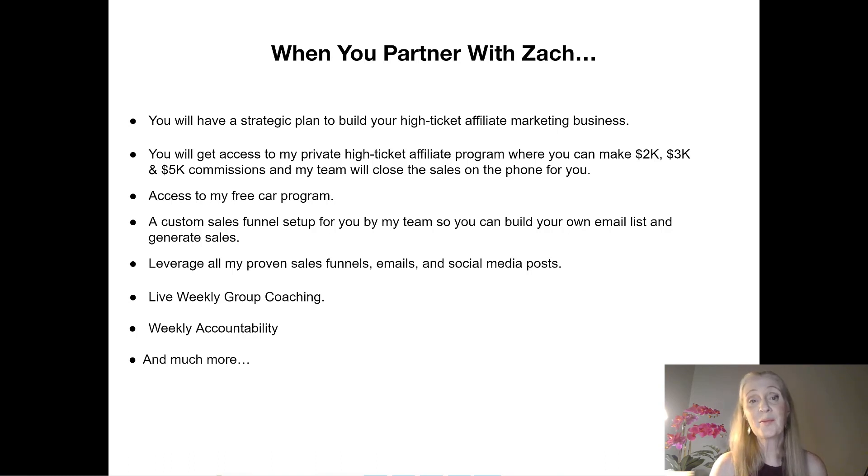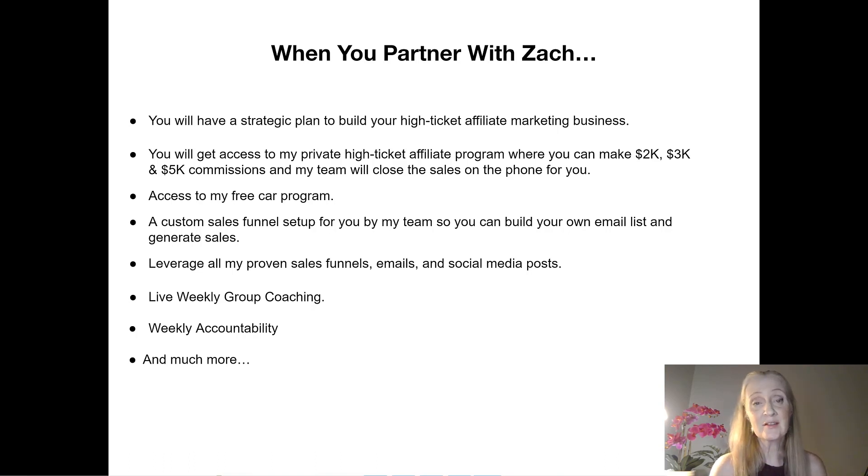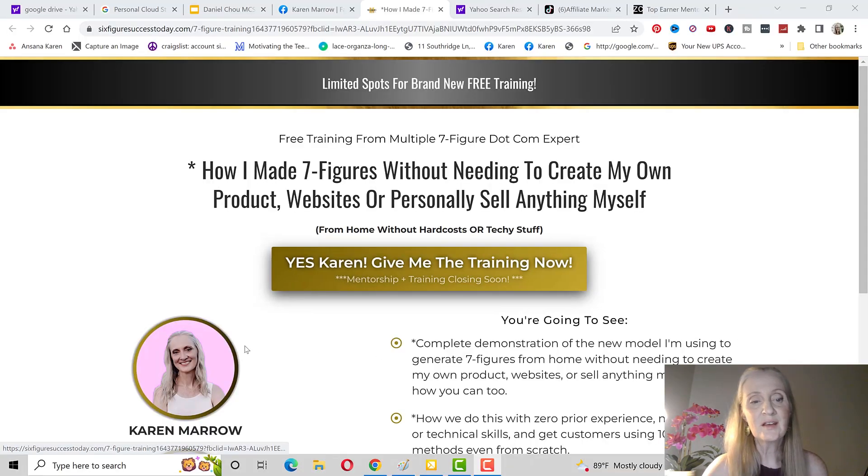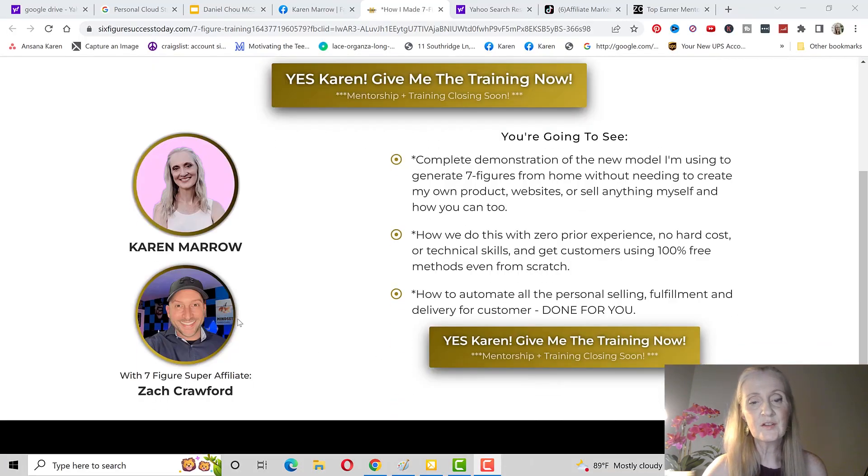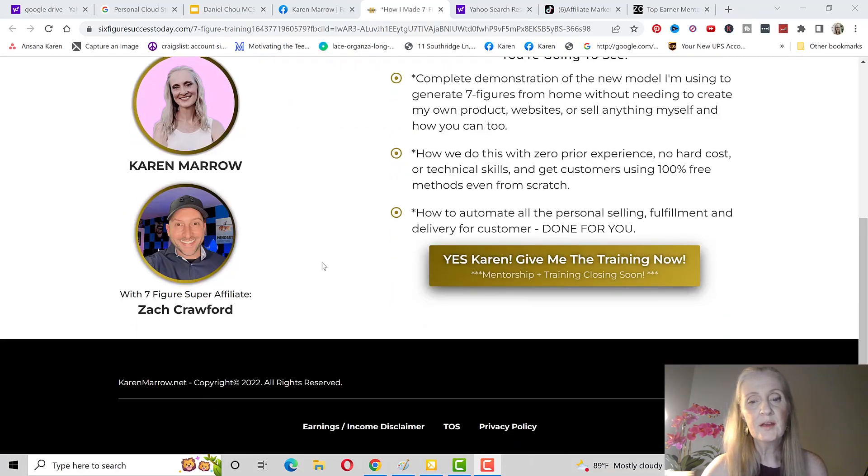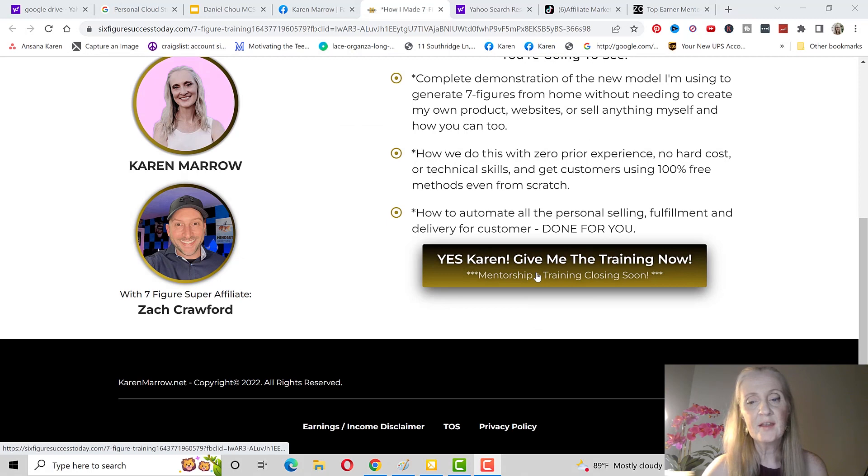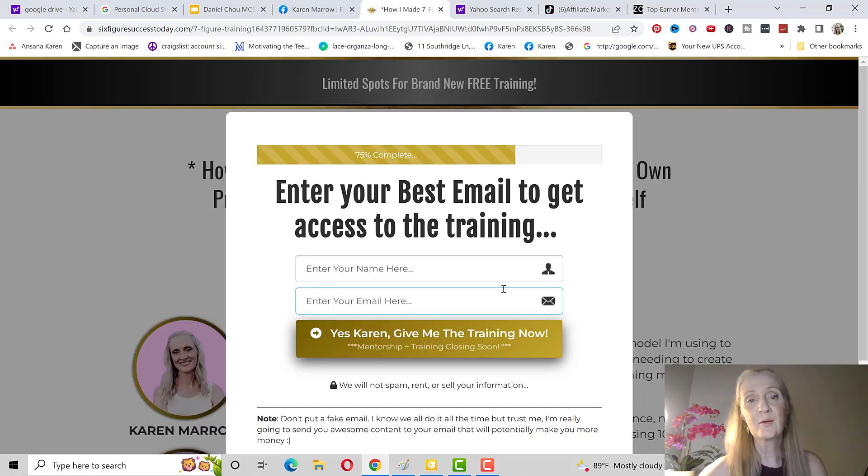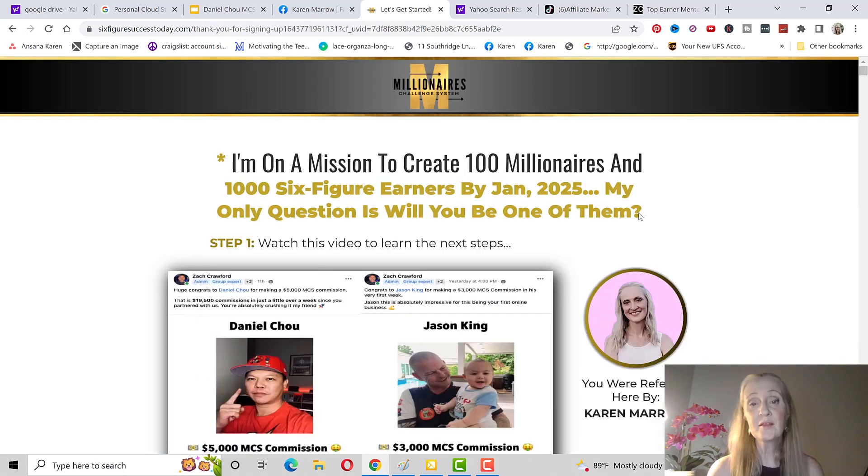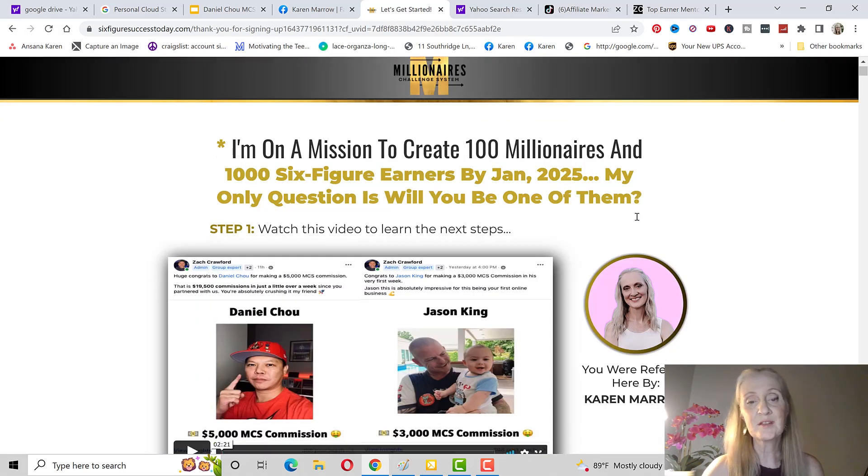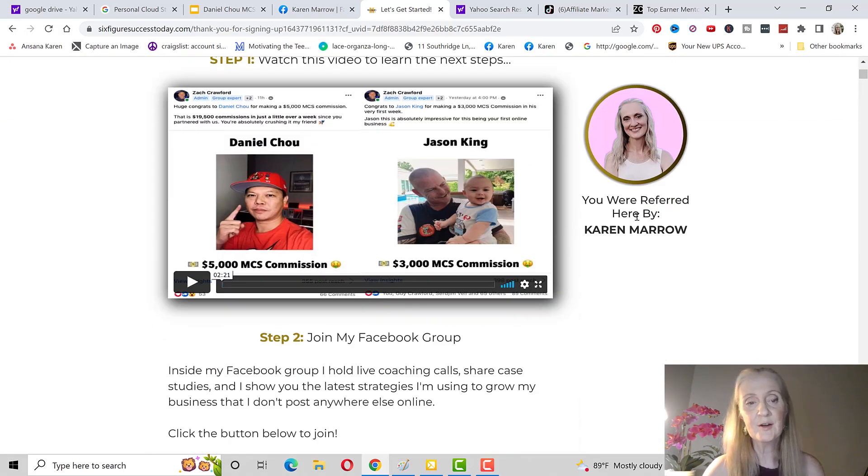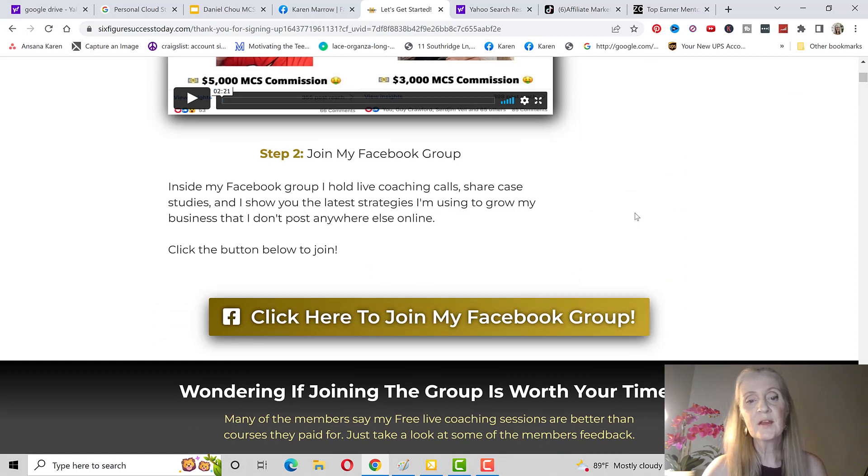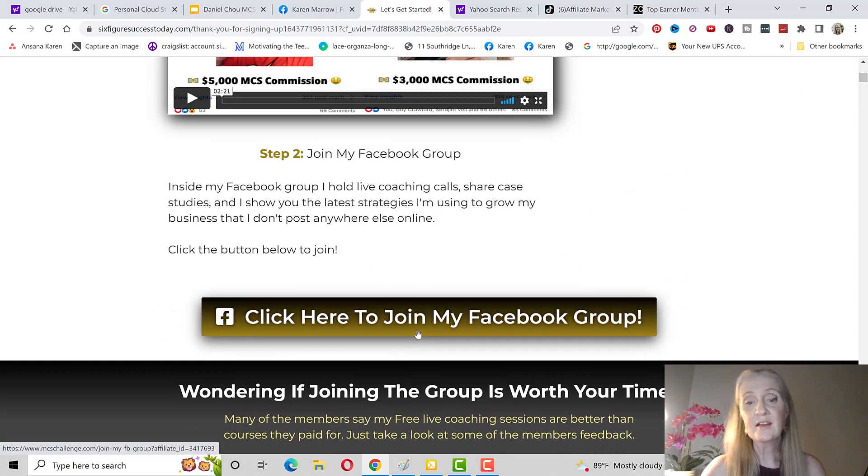You'll have your sales funnel set up by his team and build out your email list as well. This is what your sales funnel will look like. You can see it's co-branded to you and Zach. When someone clicks here this is where you collect their name and email and they go onto your email list. When they submit their name and email takes them to this page right here, there's a video they can watch and then they can join the Facebook group.